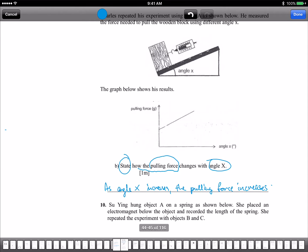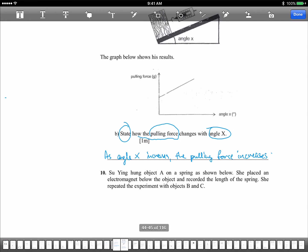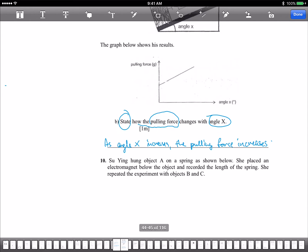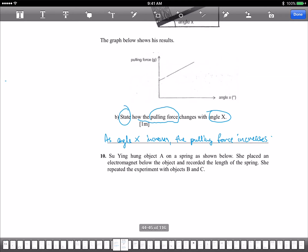Awkward silence. Annalyn, can you give him a round of applause? Can you say it one more time, Dietrich? As angle X increases, the pulling force increases. No need to say 'increase higher' — just 'increases'. Awkward silence again. Let's give him a round of applause!